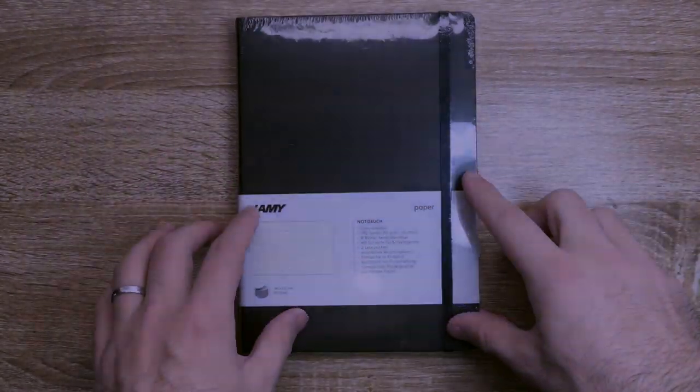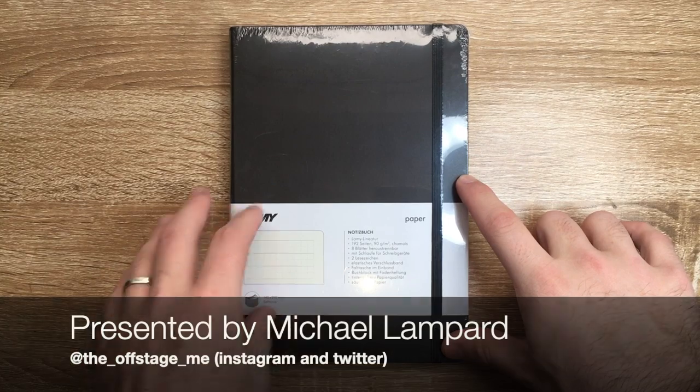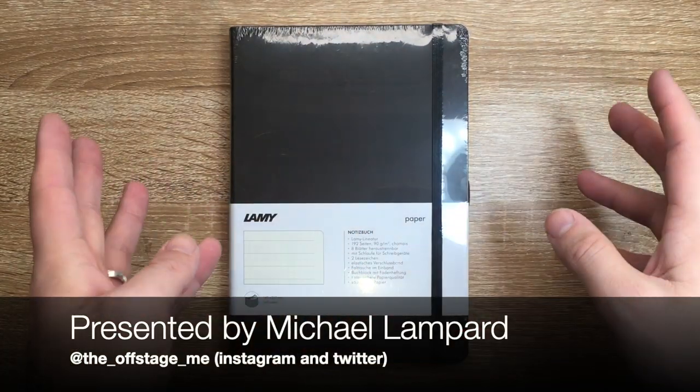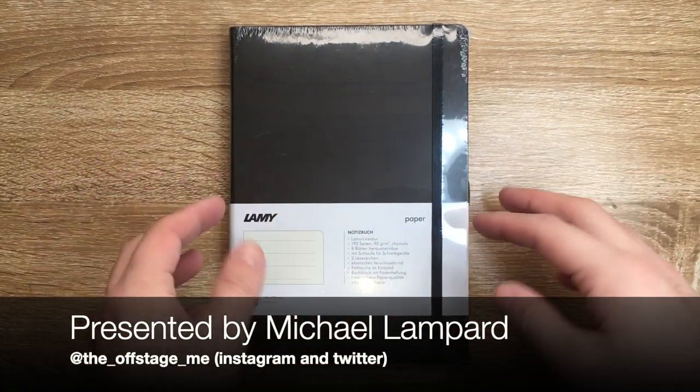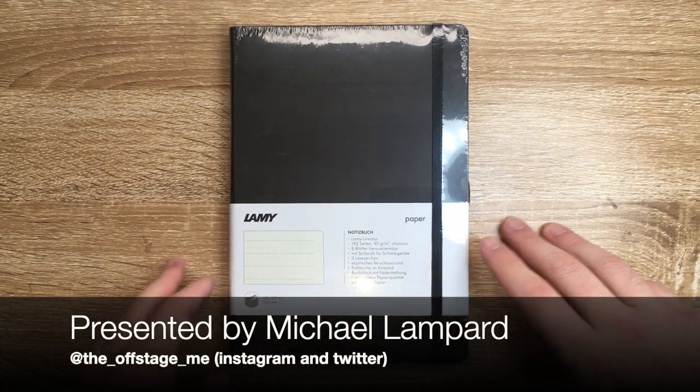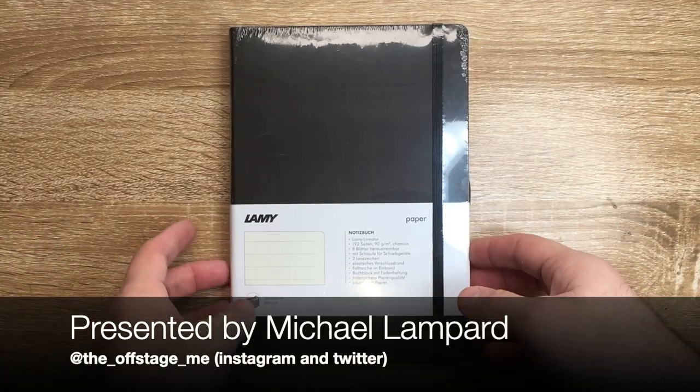This is the soft cover version. So I'm going to show you the book, show you a bit about it, and then I'll just do some basic writing tests in it and show you what the paper's like.